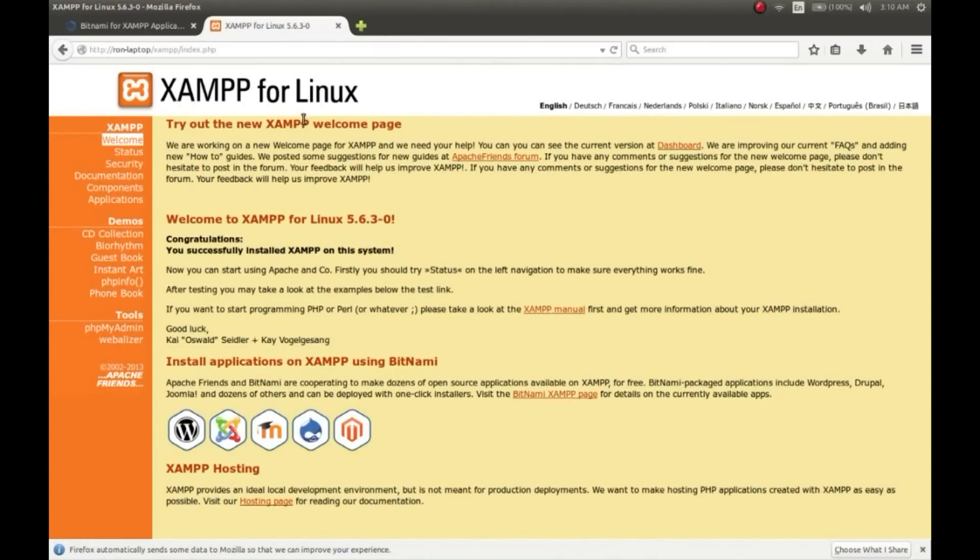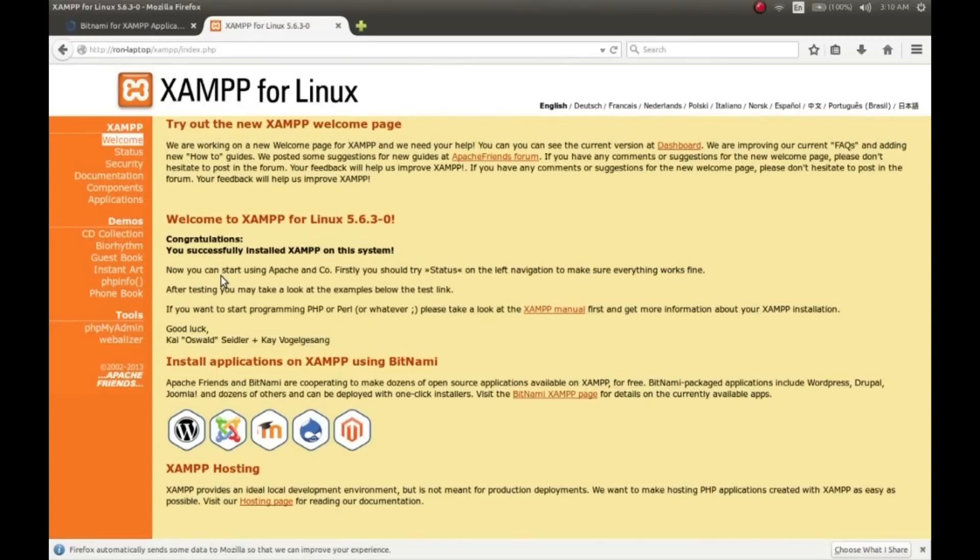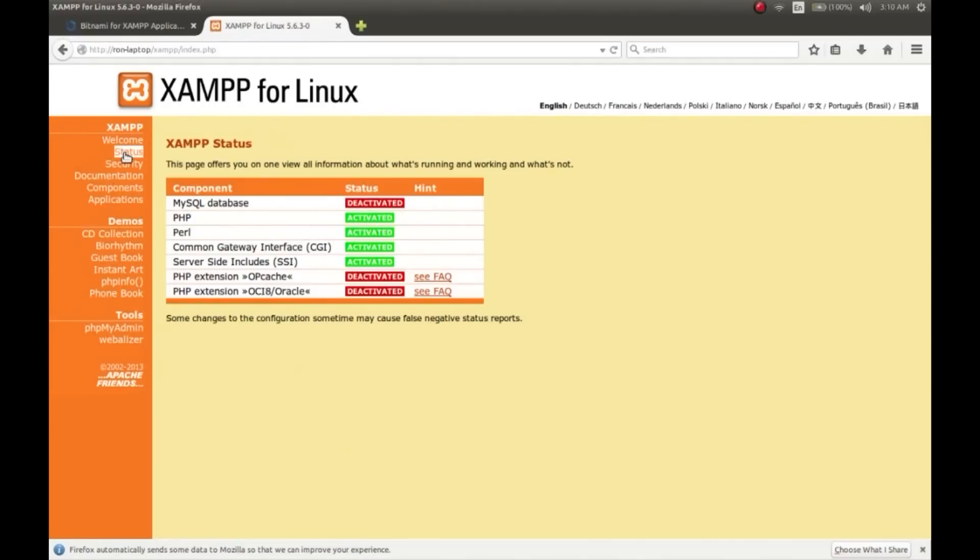Here in the left-hand panel you'll find few links. This will show you the status of the server, security, and also you can access the phpMyAdmin from here. Go to the status. We haven't configured our server now, so the MySQL database has been deactivated and also a few PHP extensions are also deactivated. So we'll configure the server now.